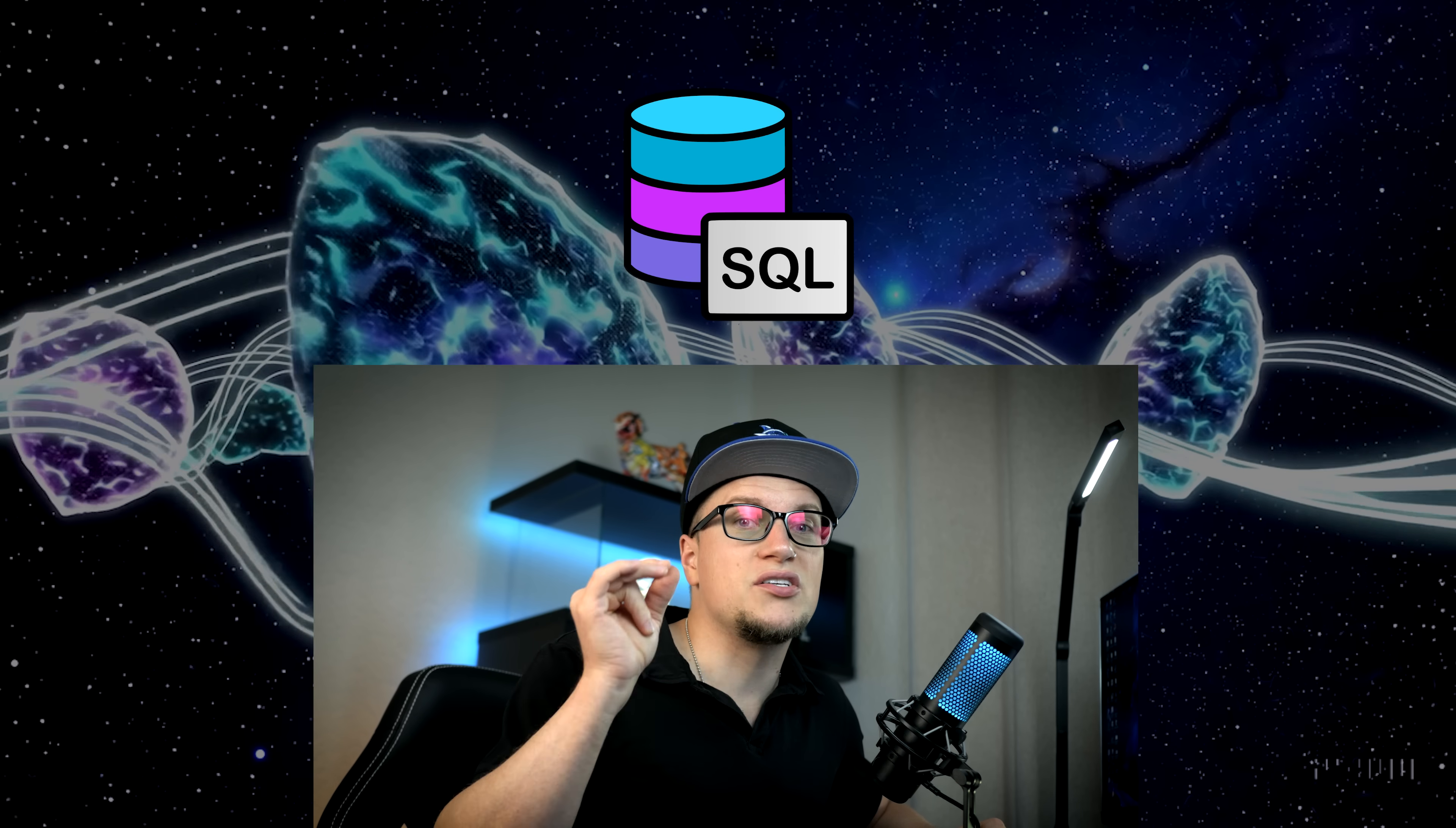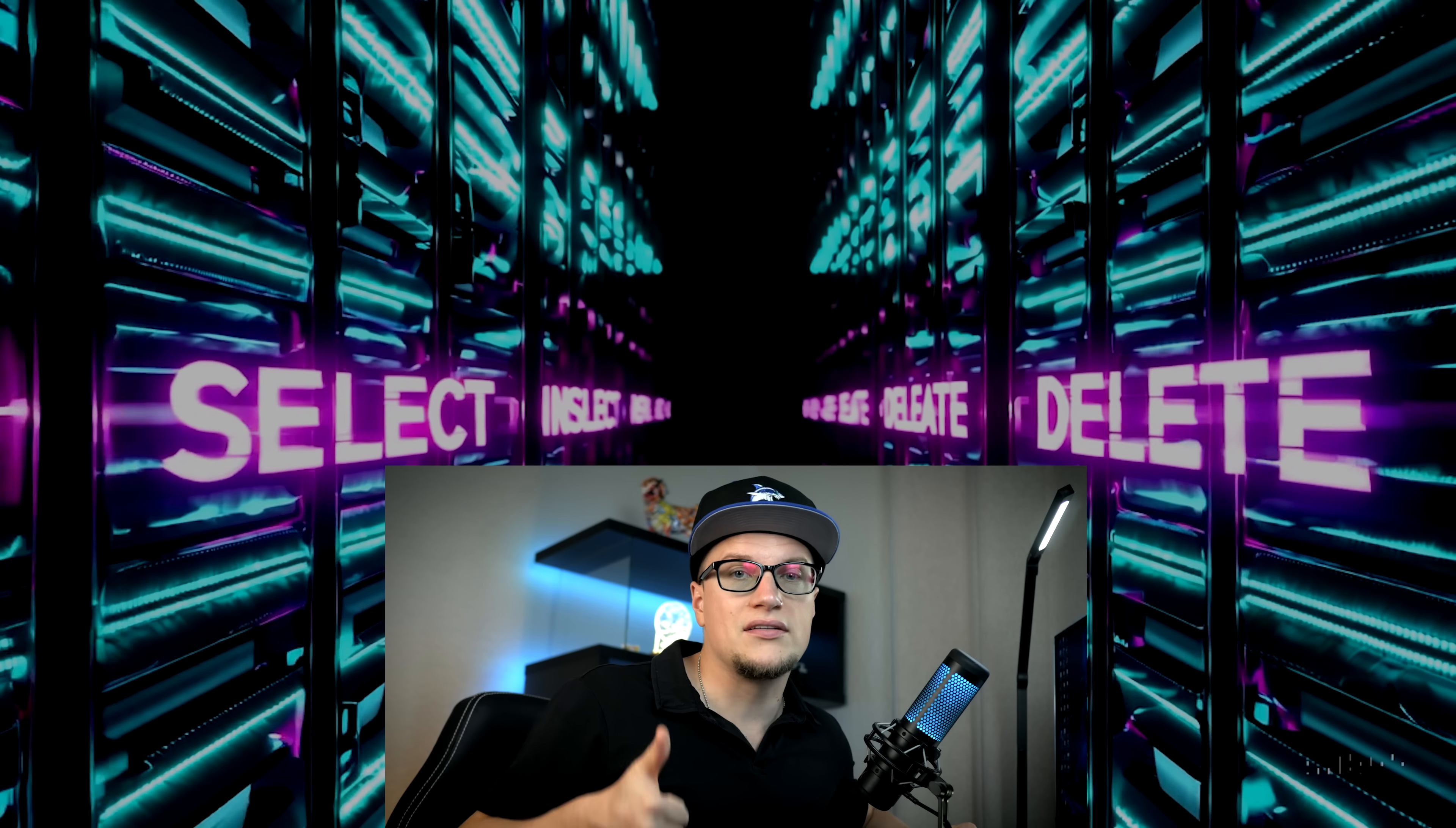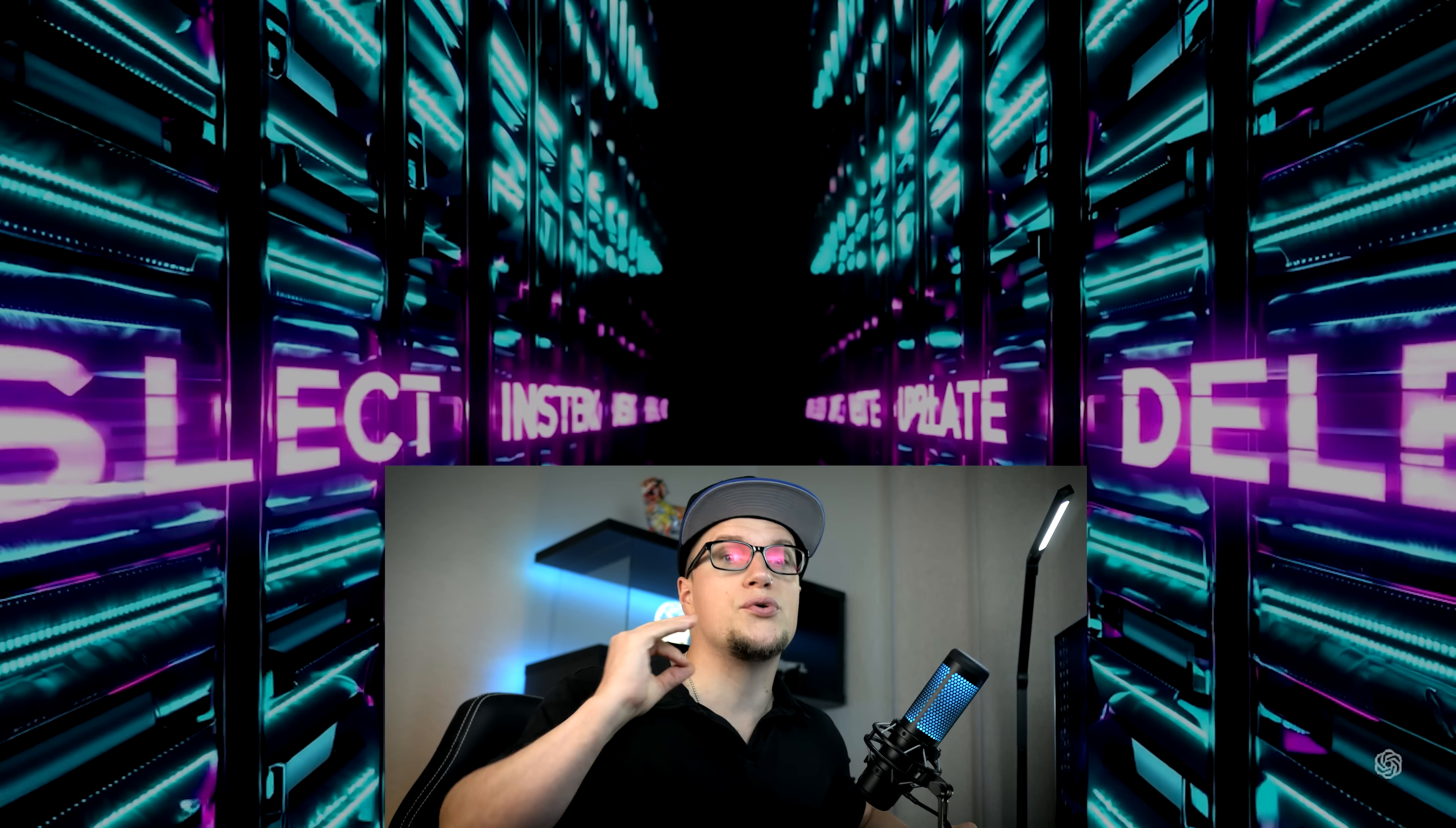If you've ever worked with spreadsheets or dealt with data in your app, SQL is the tool that lets you store, find, update, and delete that data efficiently. It's used across the board from simple user tables to powering the backend of massive platforms like Amazon or YouTube. You'll use commands like select to grab data, insert to add, update to change, and delete to remove.